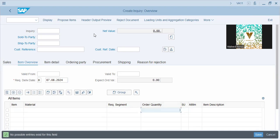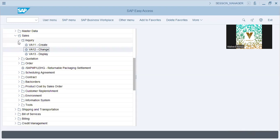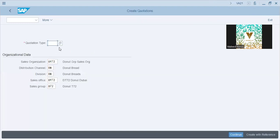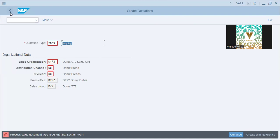This is how you build an inquiry, and this inquiry will get upgraded to a quotation. We'll process the sales document type with VA11. Every company and every sales org will have their own document types — for inquiry, for quotation, for sales order, for payment, for customers.